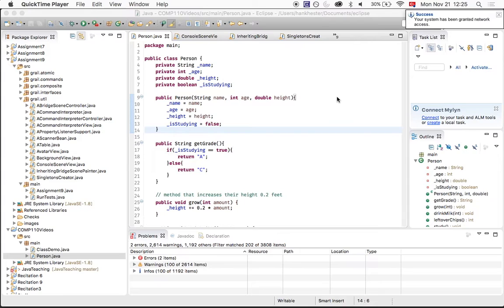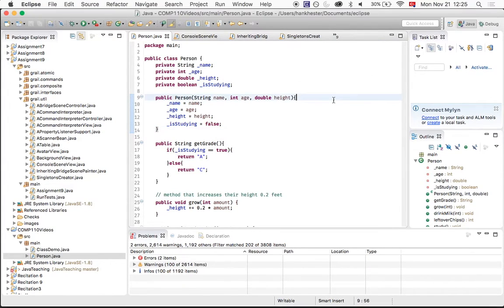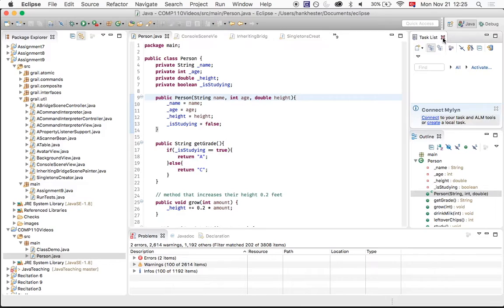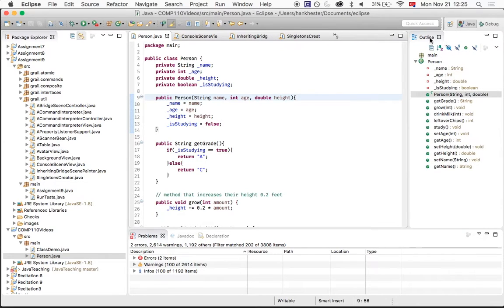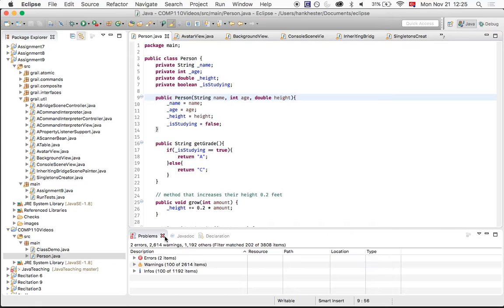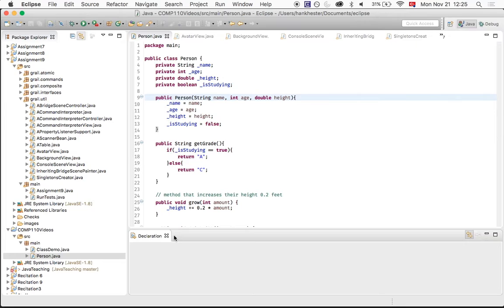So when you first open up Eclipse, there's all these windows everywhere. Eclipse is a really powerful tool, but for 110 we don't need all of those things. So like task list and this outline thing here, you're welcome to keep open if you want, but we can just close those for 110. We don't really need to know what's going on. So we don't need any of these either, but as you guys probably remember, oftentimes we have our console down here.